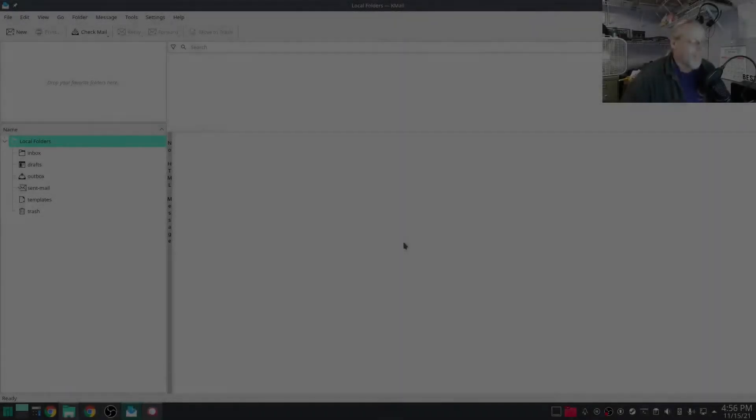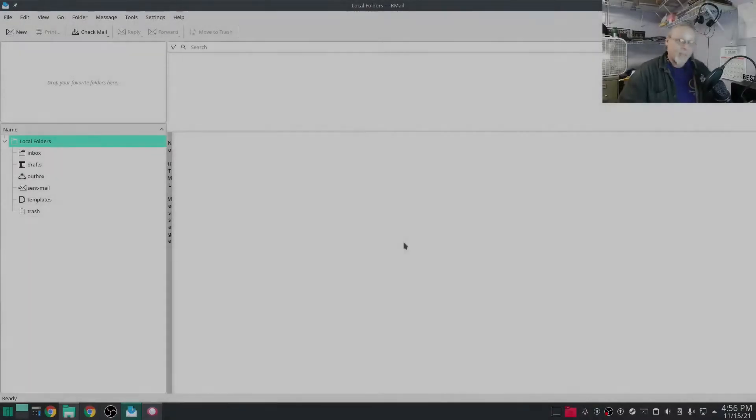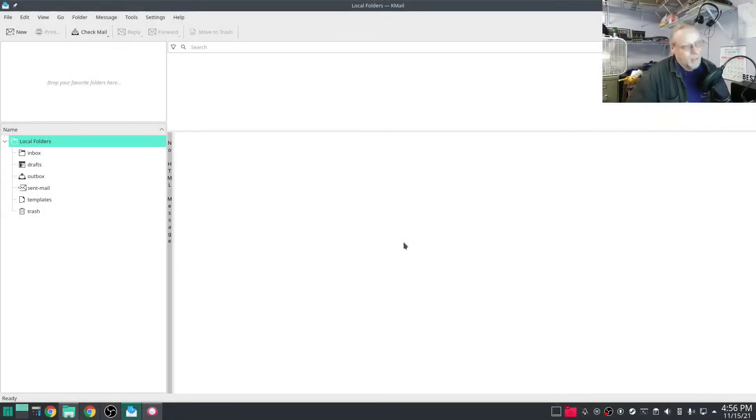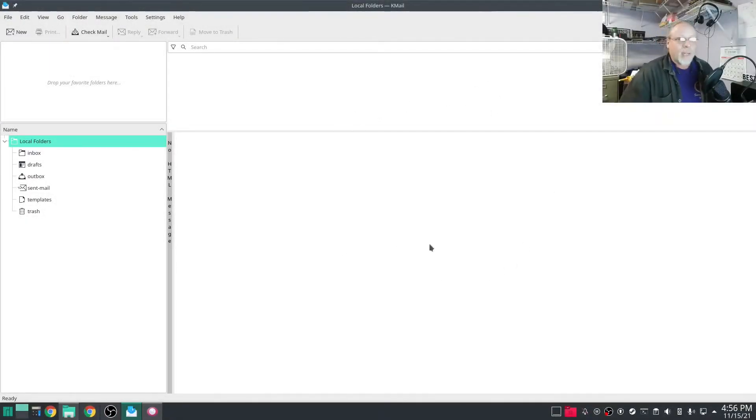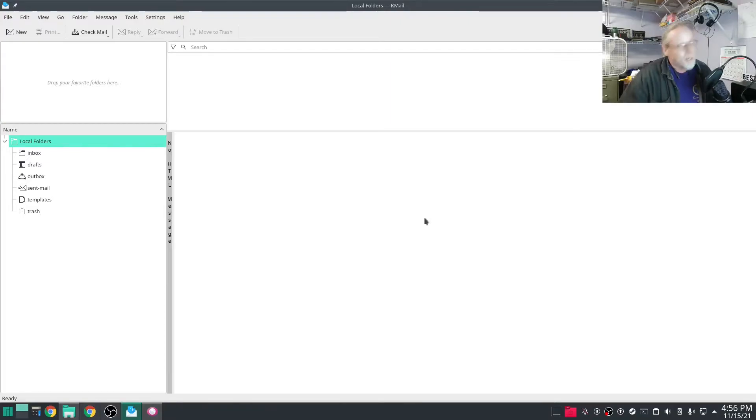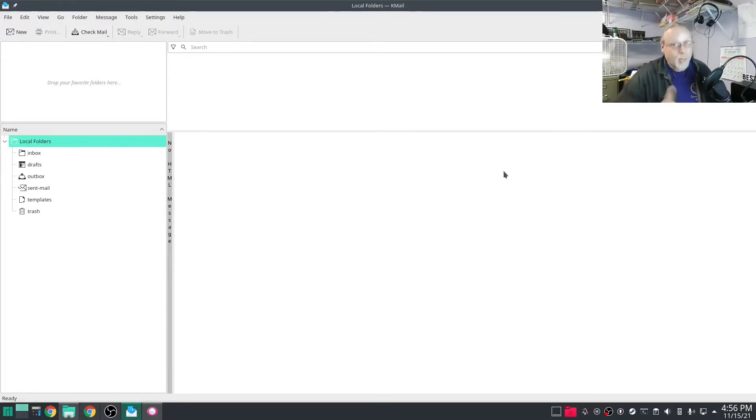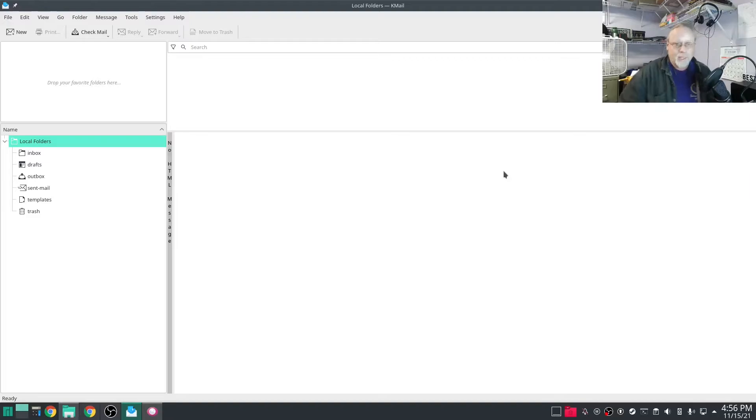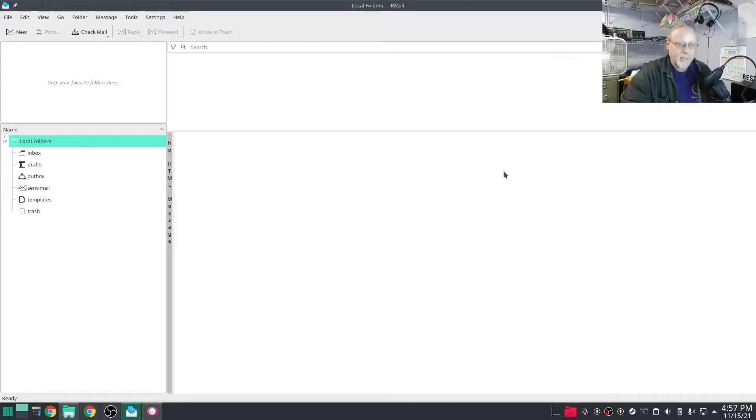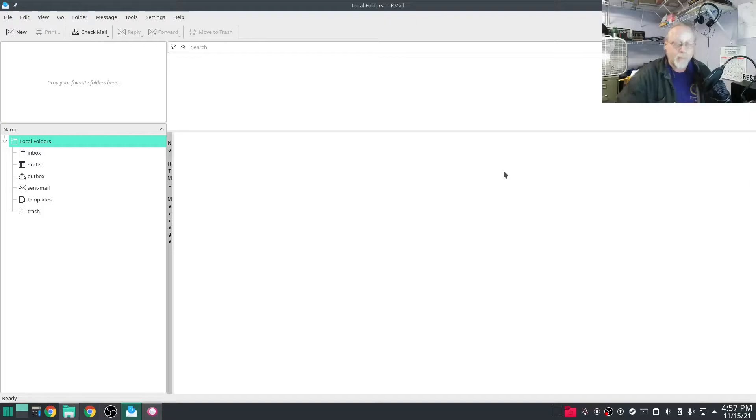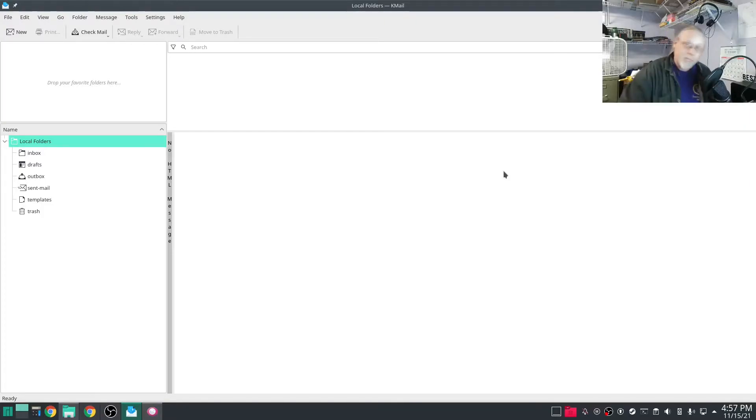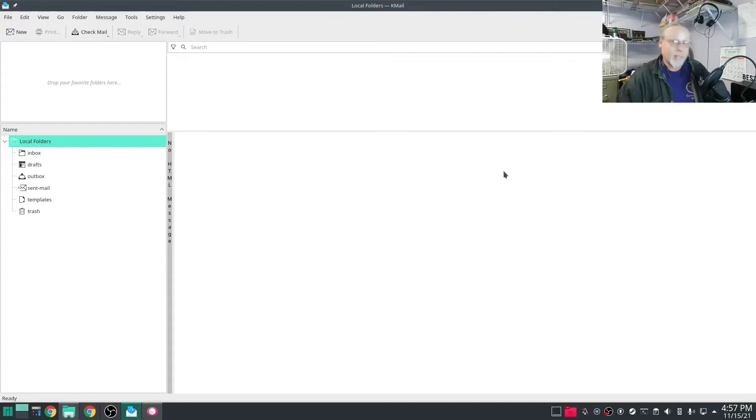So this video is two days later and I have KMail running as you can see here. It's all blank and empty, not because I have failed but because it's so easy to add servers and email addresses that I removed it all so I could show you how easy it was to do, or is to do.